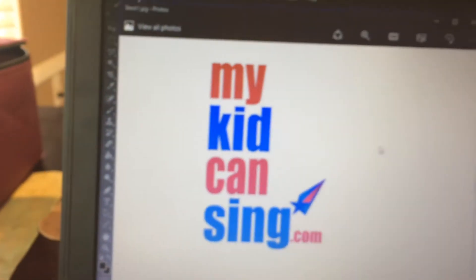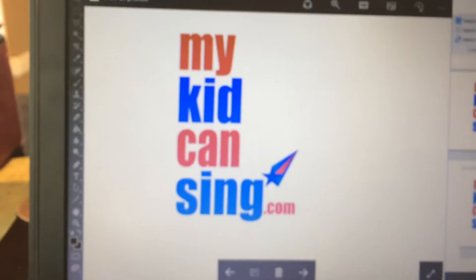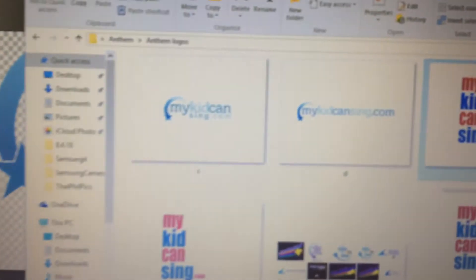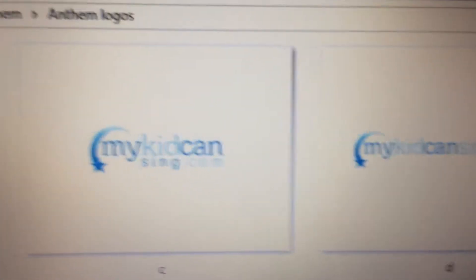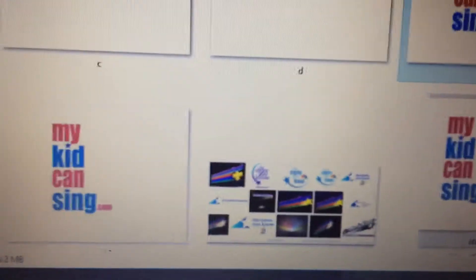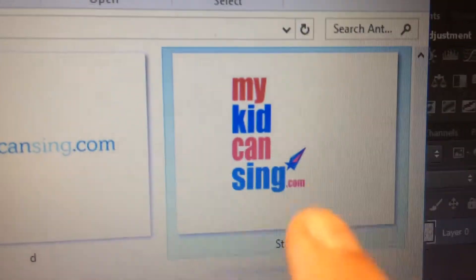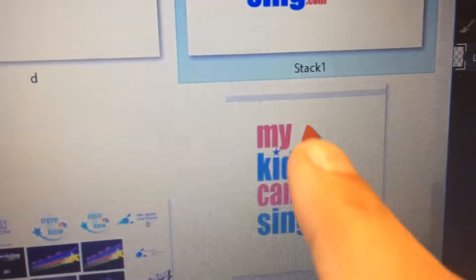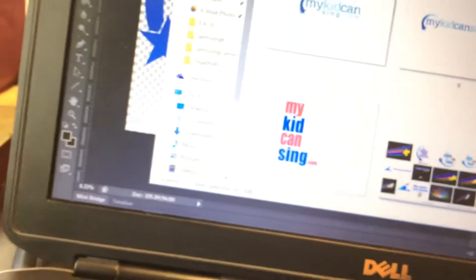I went with a couple different variations - you can chime in with your feedback on which one you like. There are different iterations: a stacked version with a star, a stack without a star, turning this into a microphone, and not keeping the red arrow.